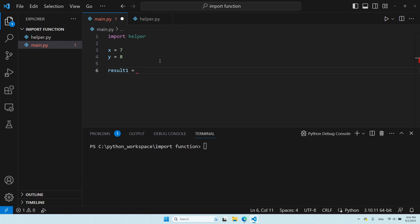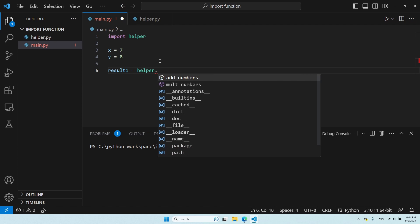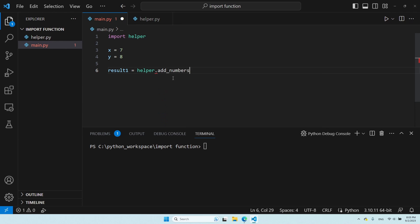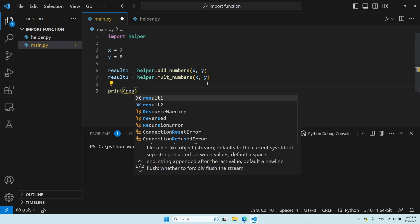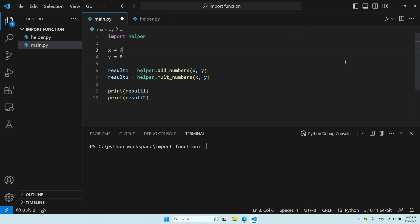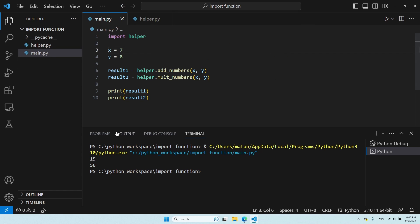In this case, helper. When I press on dot, I see that the first two options, addNumbers and multNumbers, are the two functions we defined in the module. So first, let's use the first function. And let's also do the same thing for the second function, and let's print the results. We can see 15 and 56, which are the expected results.